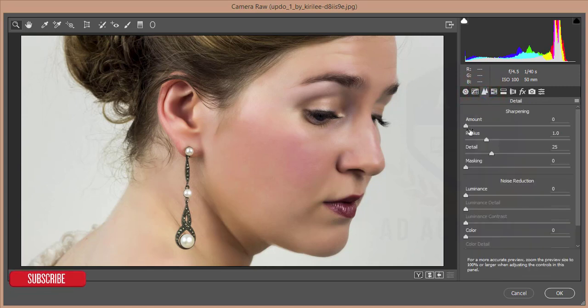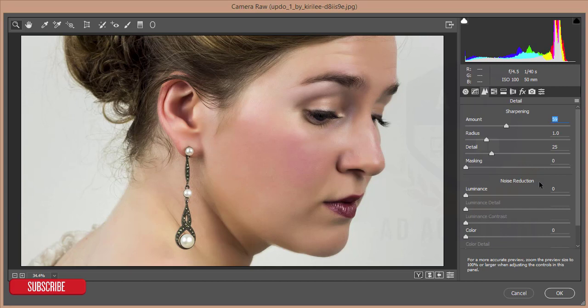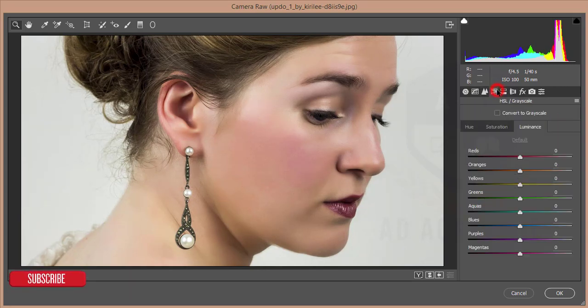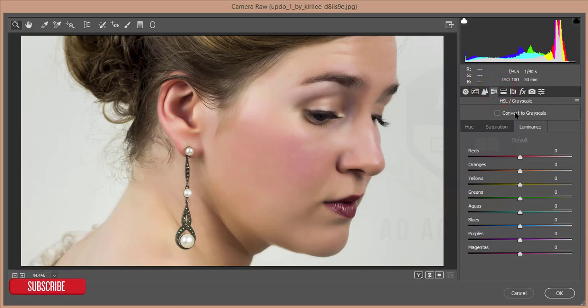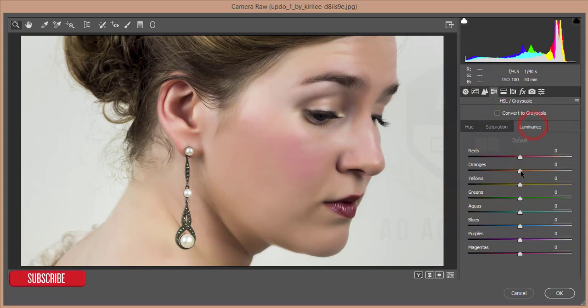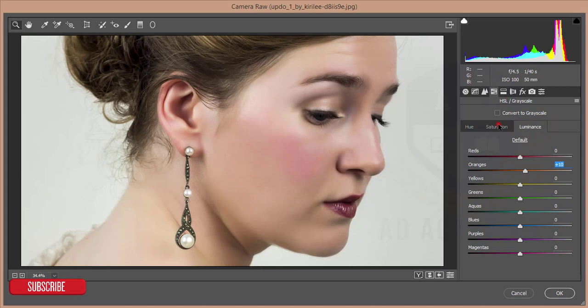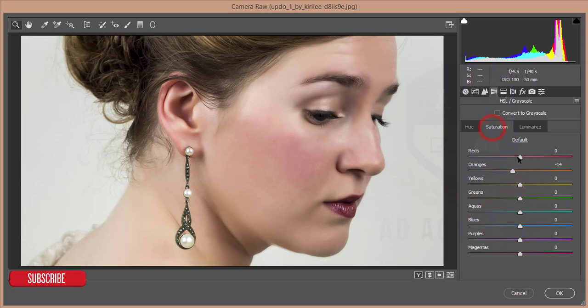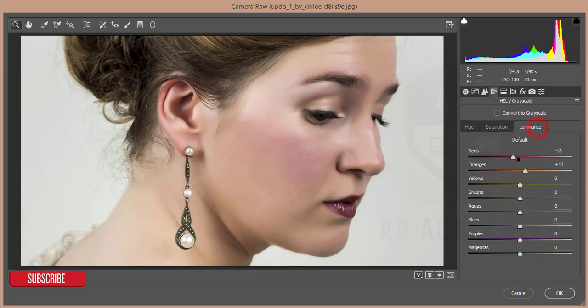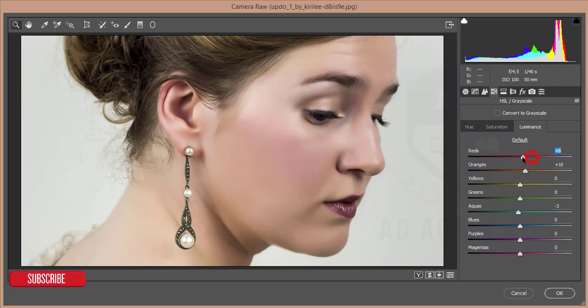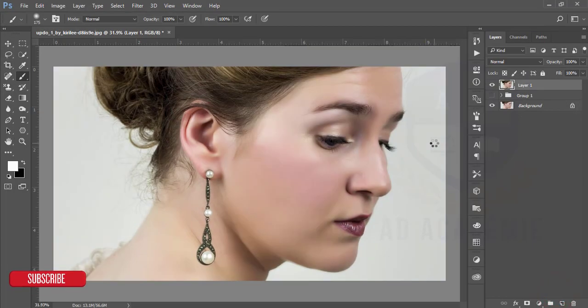After that go to the sharpening option, add sharpening amount, and then luminance of noise reducer. Then go to the color, use saturation and luminance options. Decrease the orange saturation, increase the luminance of the orange, and decrease the red and the saturation of red. Hit OK.